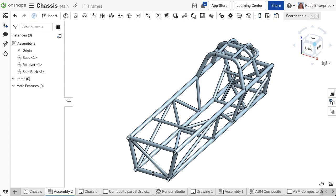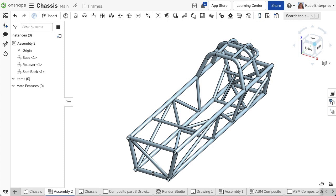Frames can be inserted into assemblies as a part after the structure is defined in the part studio. Let's take a look at best practices when using frames within top-level assemblies.